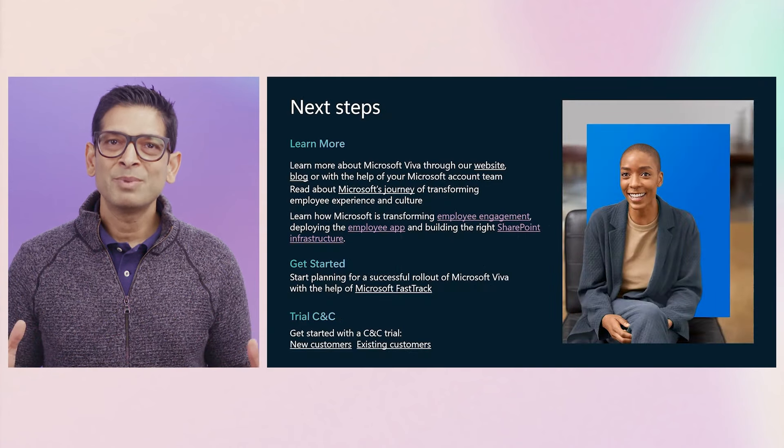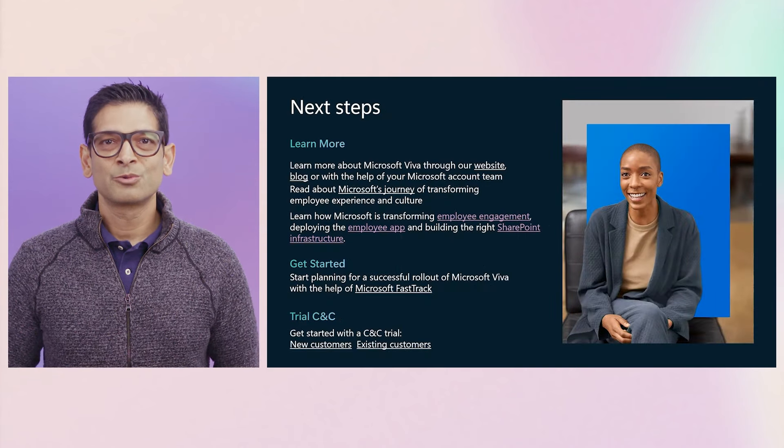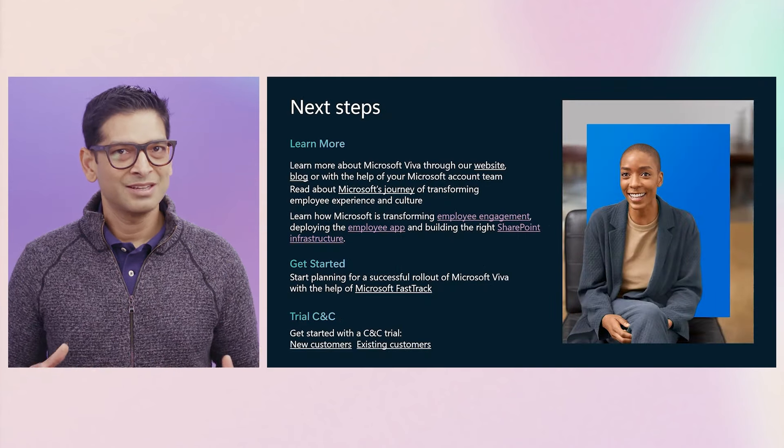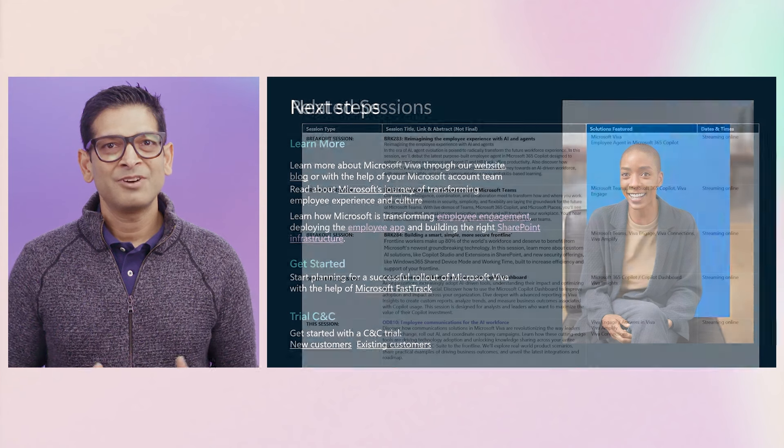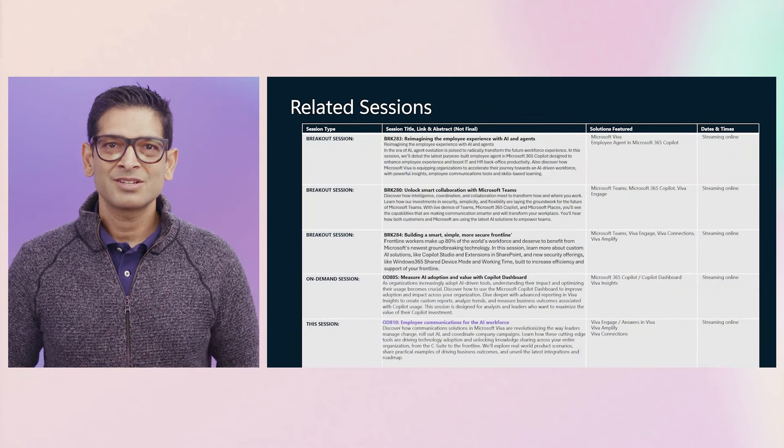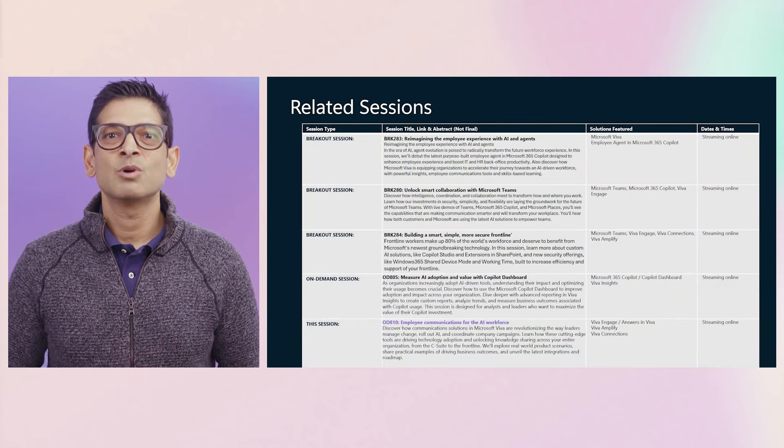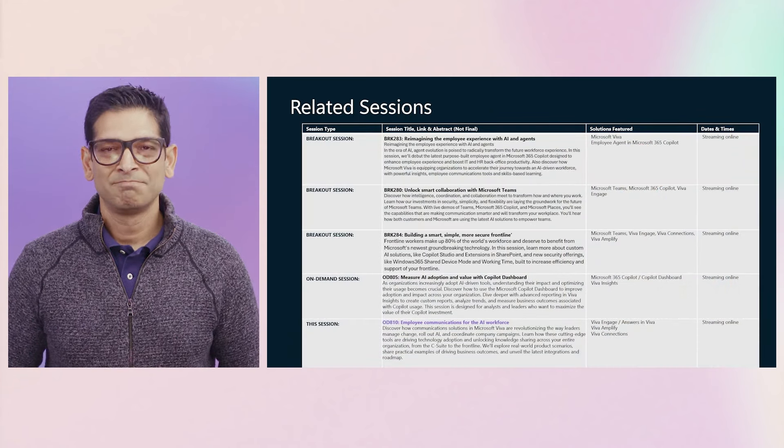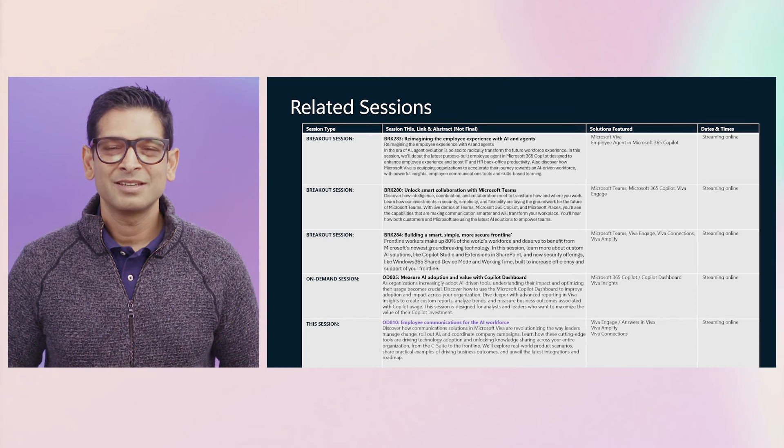To wrap up, we wanted to share a few additional resources to help you learn more and take the next step. And finally, here are some additional Ignite sessions that you might find interesting related to what we shared today. Thank you for joining us today.